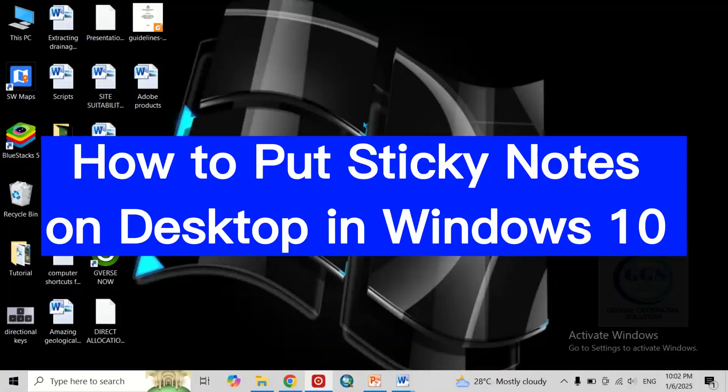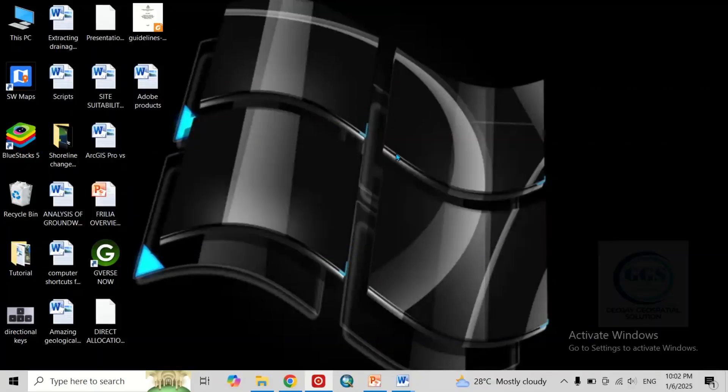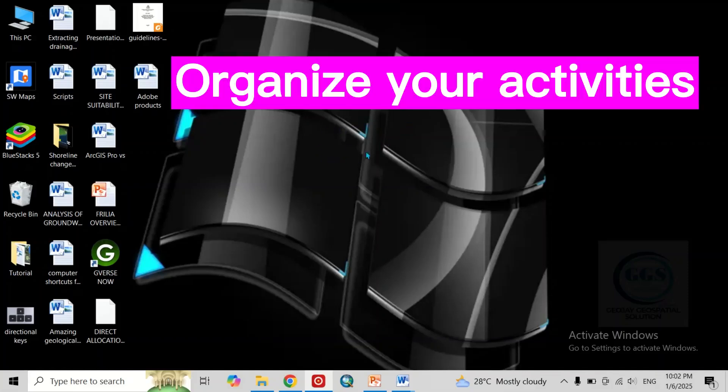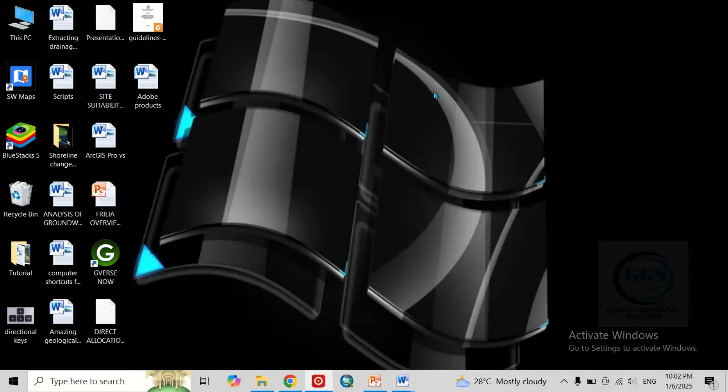In this video, I want to show you how to put sticky notes on desktop in Windows 10 and 11. Putting sticky notes on your desktop is very important to organize your to-do list. Quickly, let me show you how to do that.